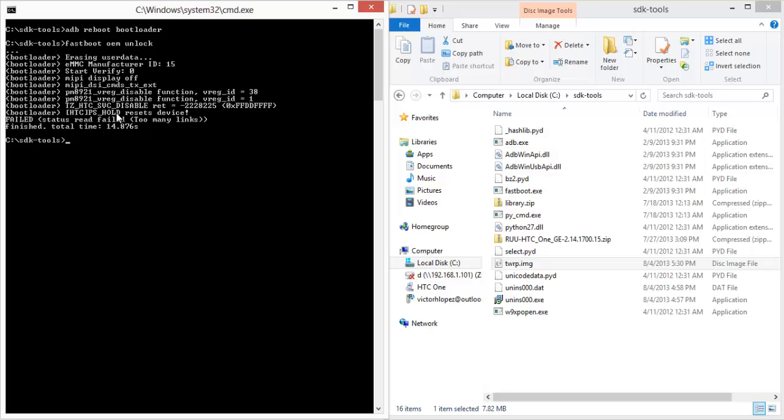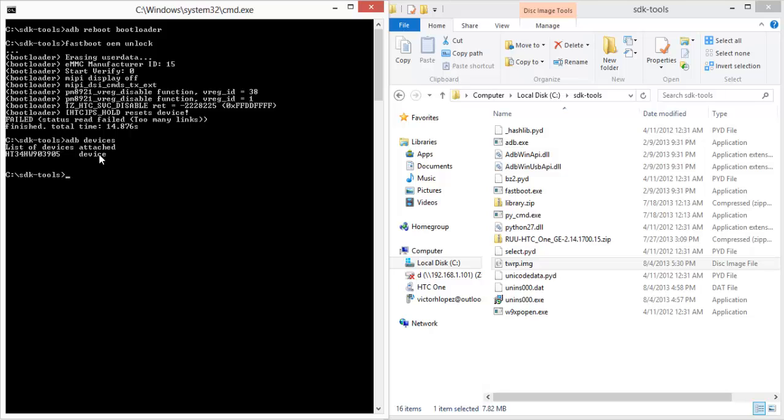Now you can check if that works by typing 'adb devices'. You'll have the ID of the phone and it'll say 'device' here. If it says offline, you have an issue with the Google USB driver, so make sure to update that. And then once that's done, you can move on to installing a custom recovery.